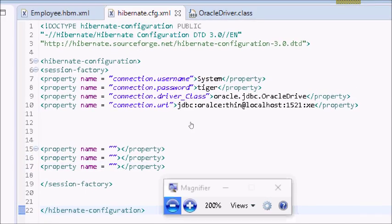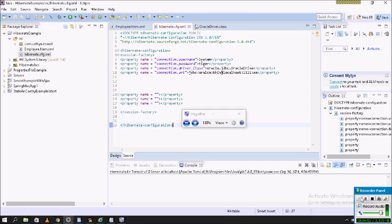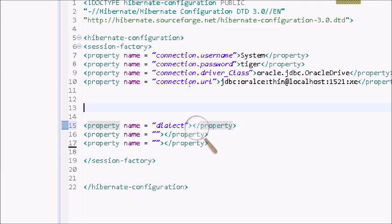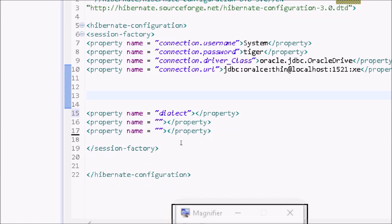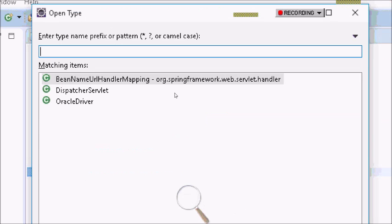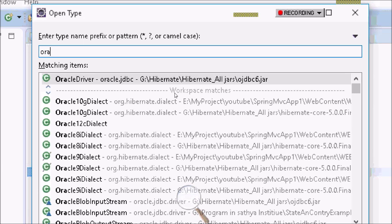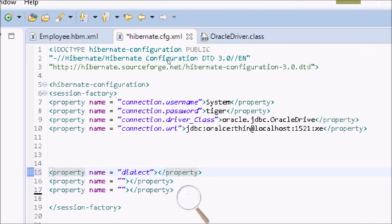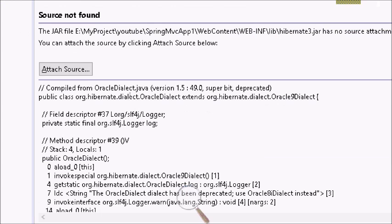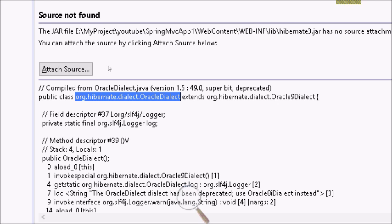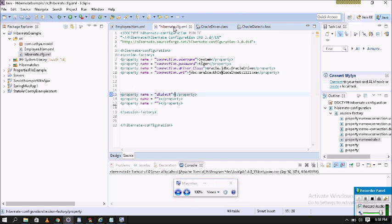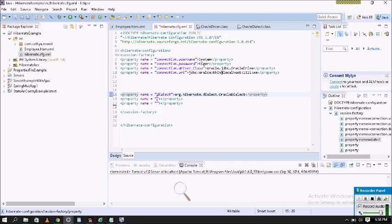The mandatory Hibernate configuration is dialect. Dialect specifies which database we want to connect to. Since I want to connect to Oracle, I will use the Oracle dialect. You can press Ctrl+Shift+T and use org.hibernate.dialect.OracleDialect. This dialect is used to establish the connection with the Oracle driver.